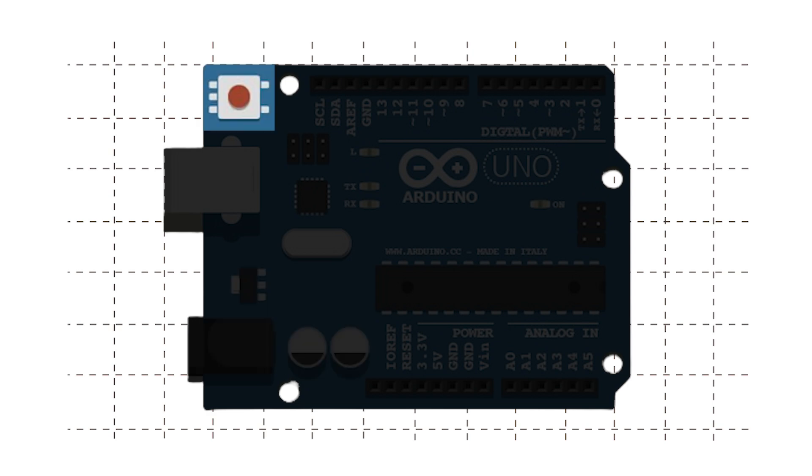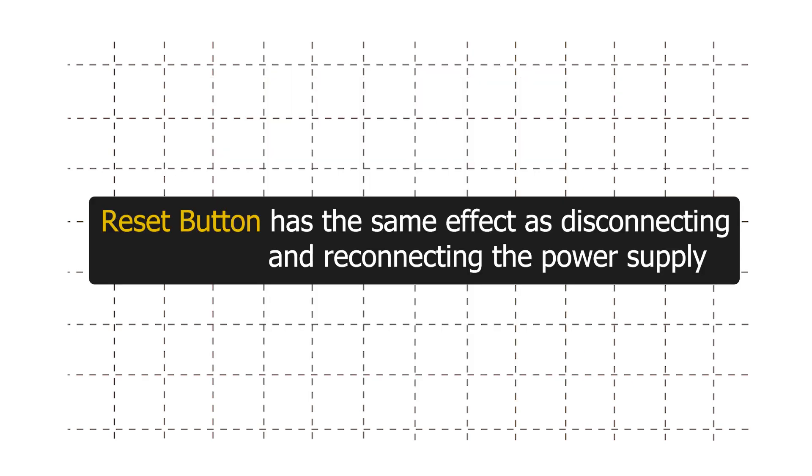Reset button. It is used to reboot our board. It has the same effect as disconnecting and reconnecting the power supply.